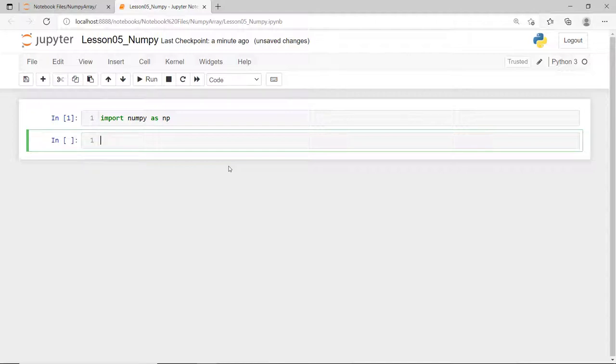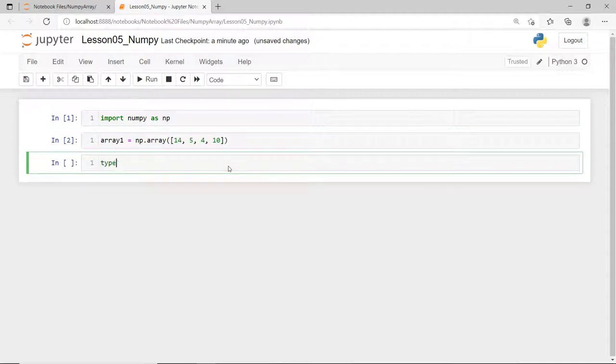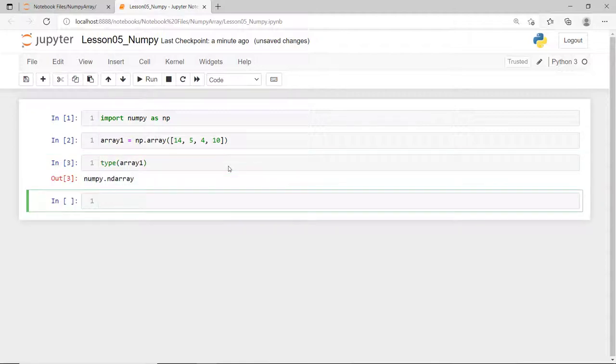To create a NumPy array, you can do it in several ways. First is to simply call the NumPy array function and pass in a Python list. Note that the type of array object in Python is ndarray. Now, to understand array better, there are several important differences between NumPy arrays and the standard Python sequences.